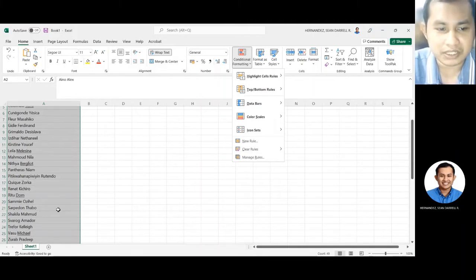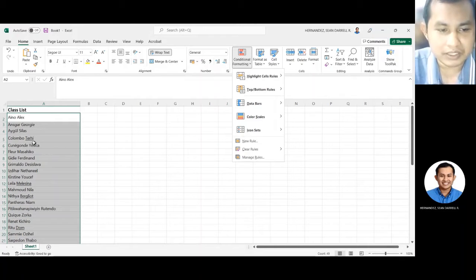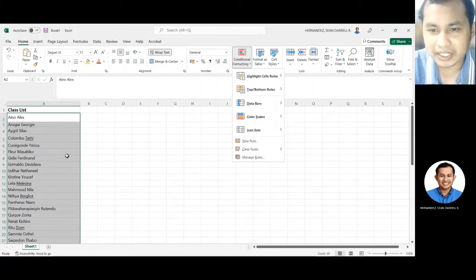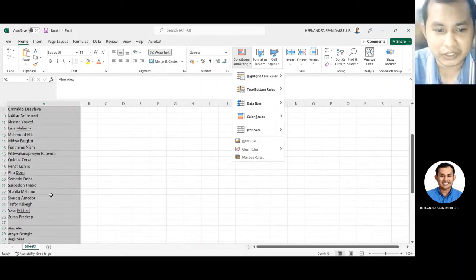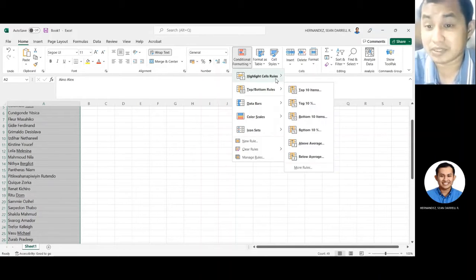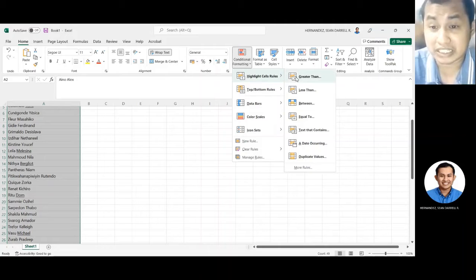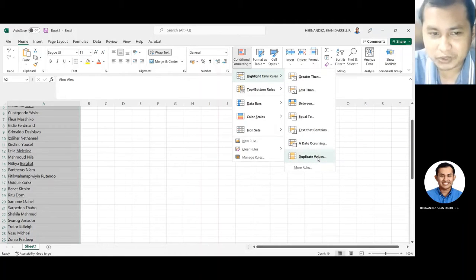Tapos, pag merong isang name dito, may isang pangalan dito na kulay white lang, hindi na-highlight, ibig sabihin nun, wala yung pangalan na yun dito sa list na yun. Ibig sabihin absent yung estudyante. Hanapin natin yung duplicate values.